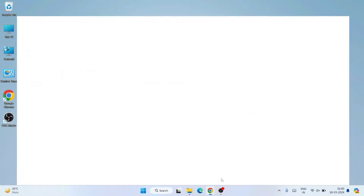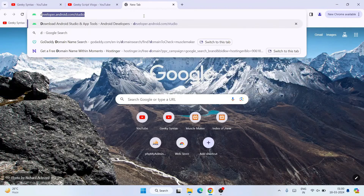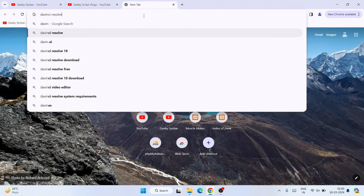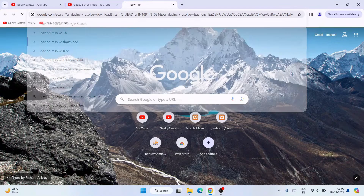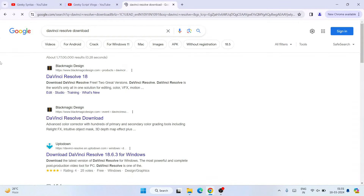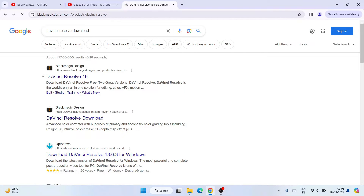To install DaVinci Resolve, first go to your favorite browser and simply search for 'DaVinci Resolve download' and hit Enter. You'll immediately see DaVinci Resolve 18 as the first result. Click on the www.blackmagicdesign.com link and it will redirect you to the official site.